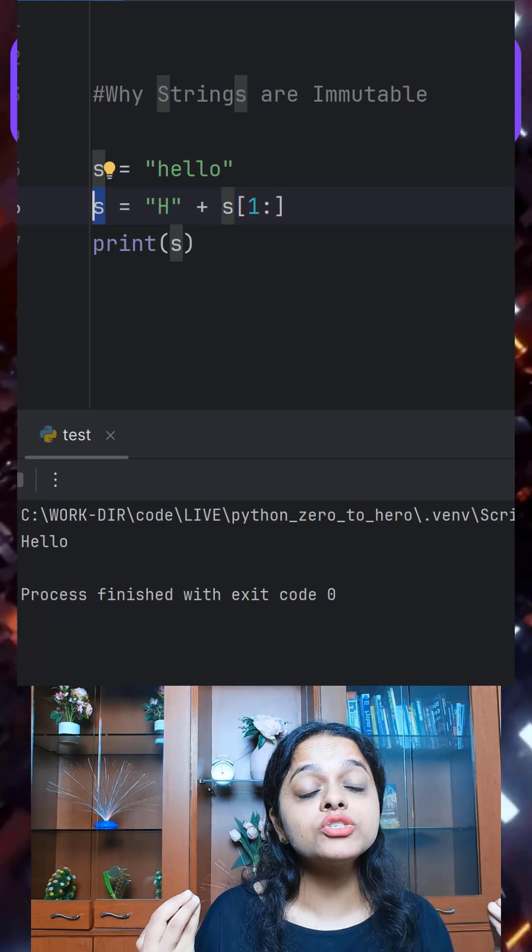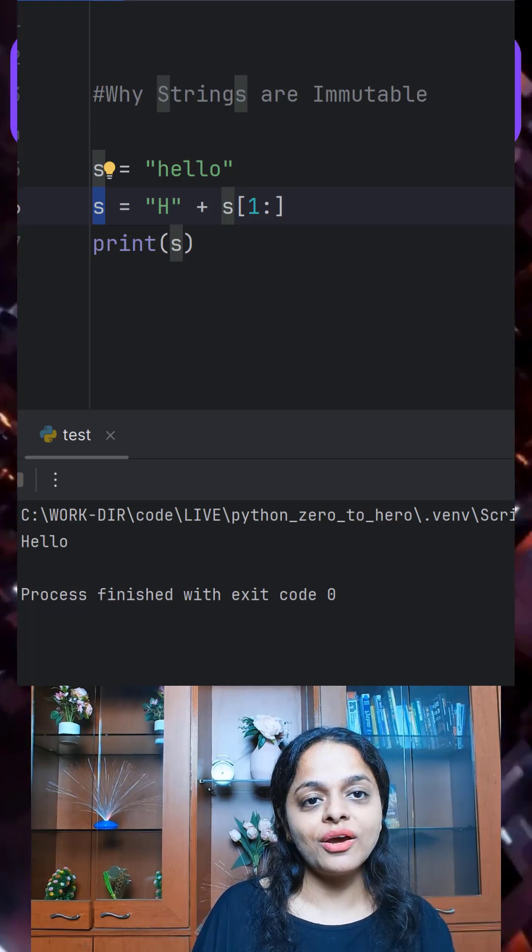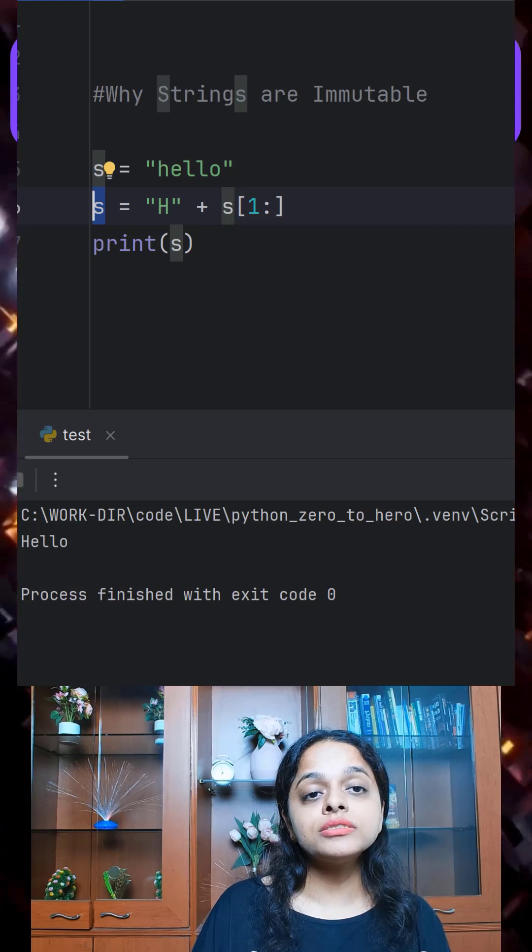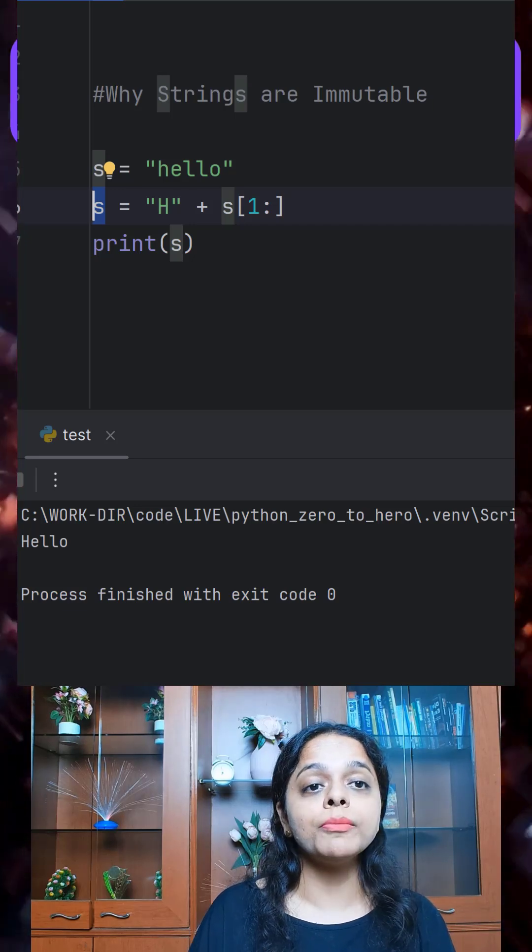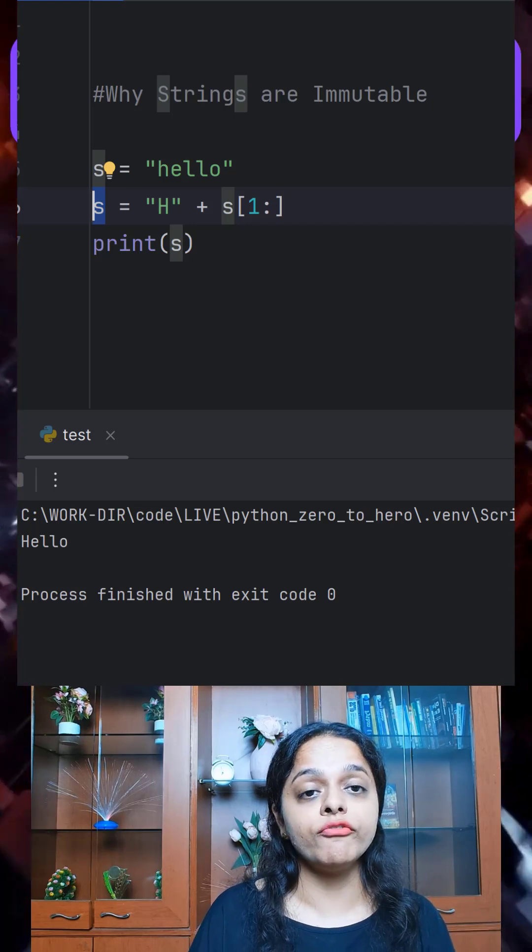So why are strings made this way? Let's check it out. When strings are immutable, it brings huge benefits.